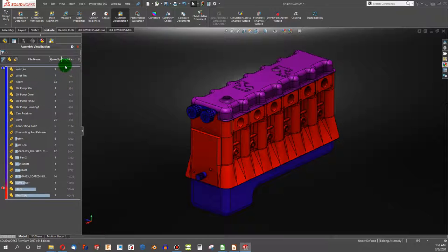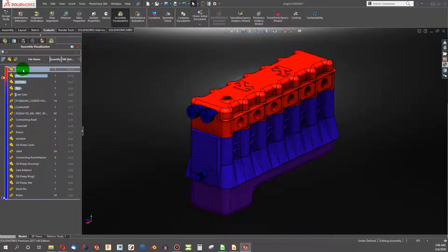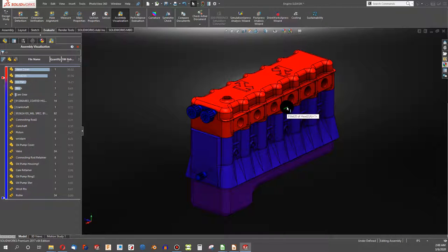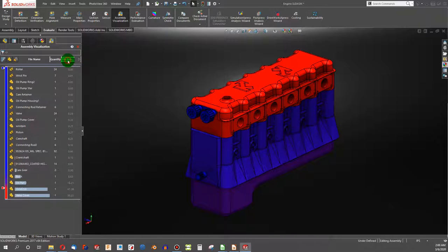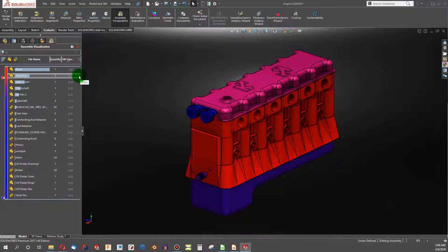Looking at rebuild time, the highest rebuild time is the valve cover, followed by the head, followed by the oil pan. It's often one feature that can completely throw you off and be far more complex for rebuild times than you'd expect. The three metrics I focus on are graphics time, rebuild time, and open time to gauge performance of parts and assemblies.